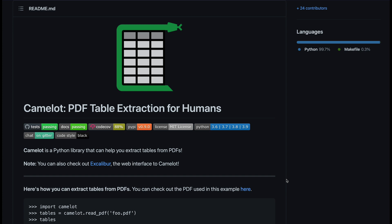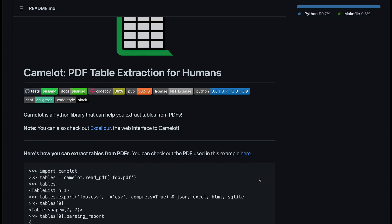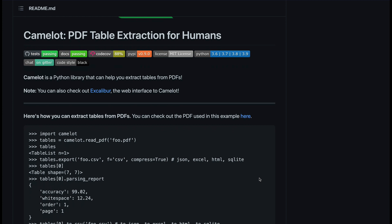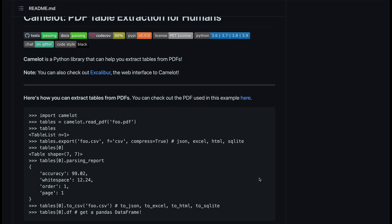Camelot is a Python library that can help you extract tables from PDFs or images, because you can convert an image into a PDF and then start extracting tables from it. In this video I'm going to show you how to get started with Camelot and a few tips and tricks to extract your PDF tables successfully. There is also an interesting backstory about why it is named Camelot.